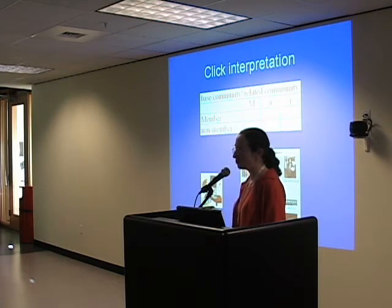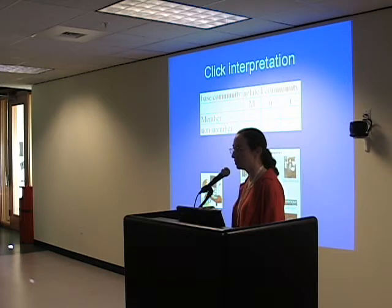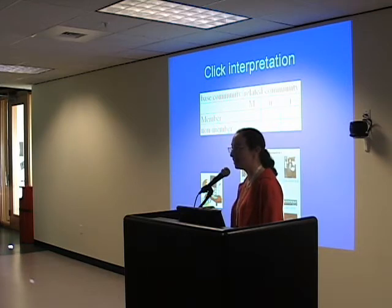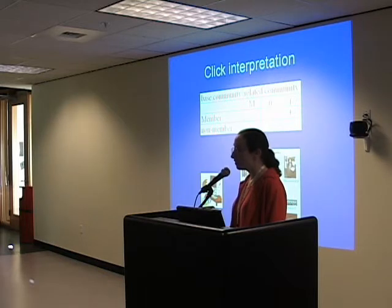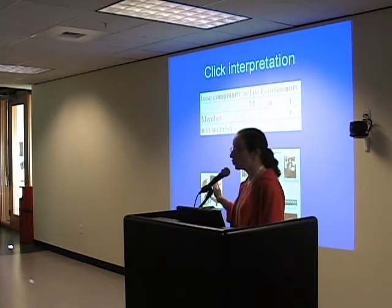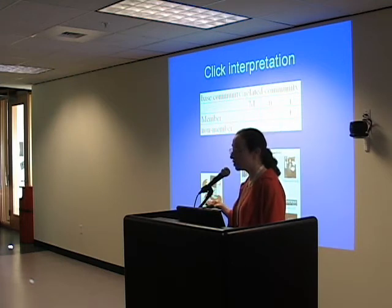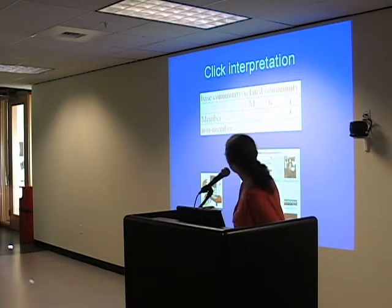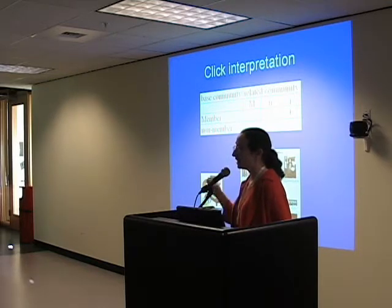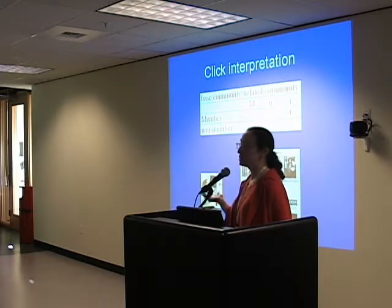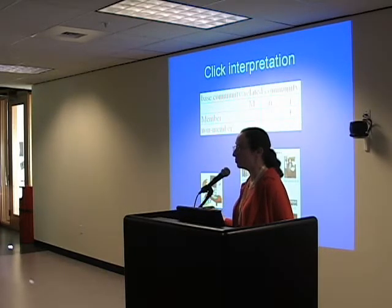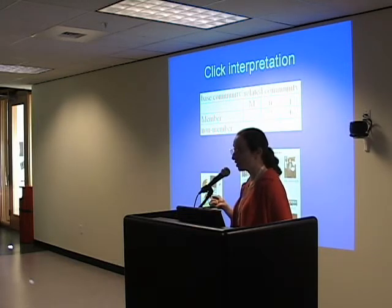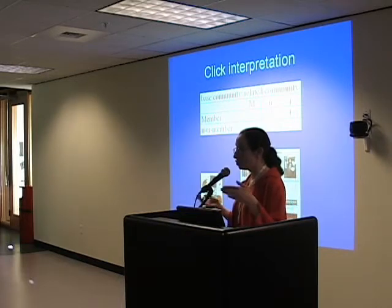Which of these cases do we care most about? If somebody is a member of a base community, clicks on a community they didn't belong to, and joins it — that's a sign of a good recommendation. It's really unclear how to interpret the others: if someone clicks on something and doesn't join, does it mean it was useful because they clicked, or a distraction? We decided the primary feature would be member-to-join conversion.